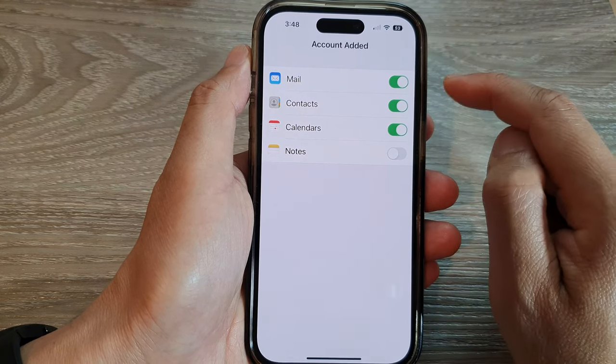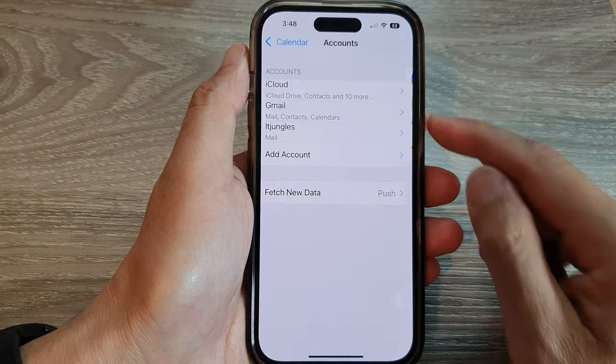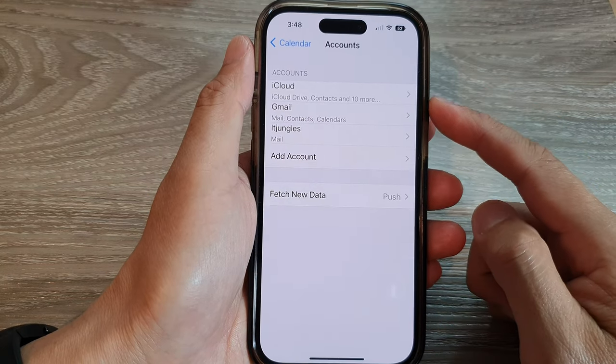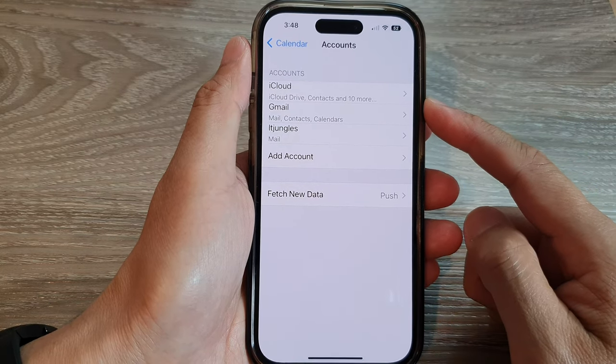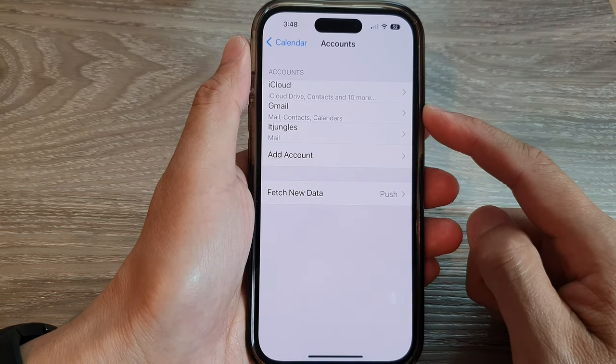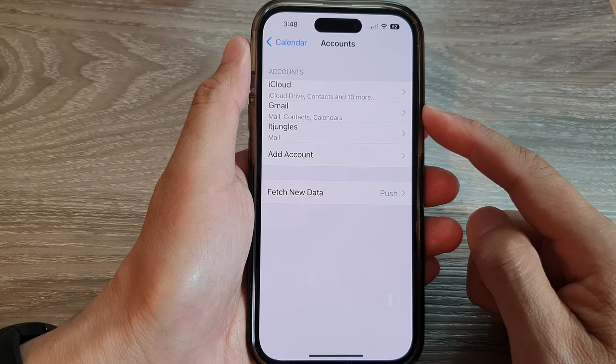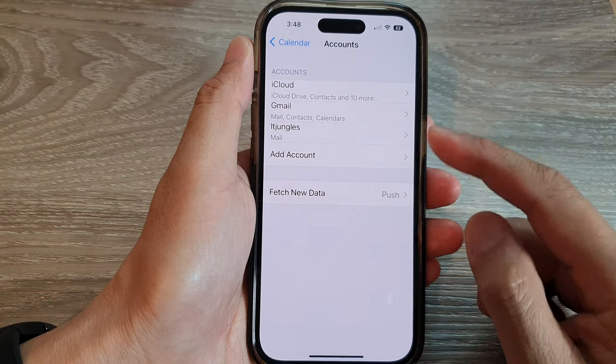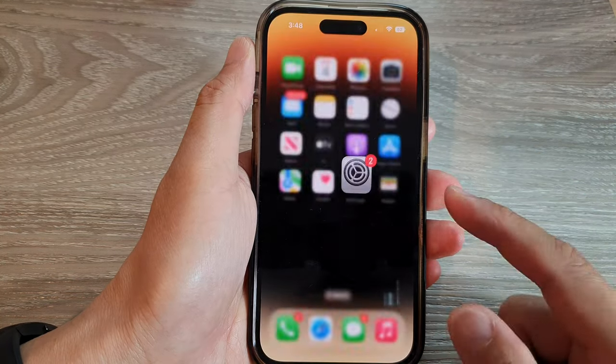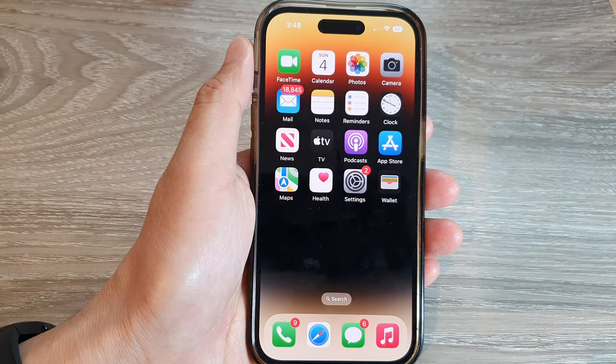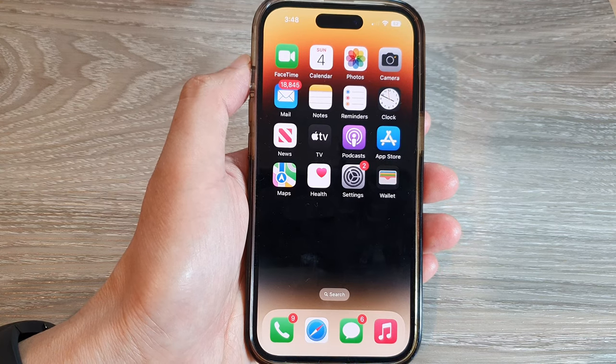And that's it. So now we have successfully added a Google or Gmail account on the iPhone 14 series. Thank you for watching this video. Please subscribe to my channel for more videos.